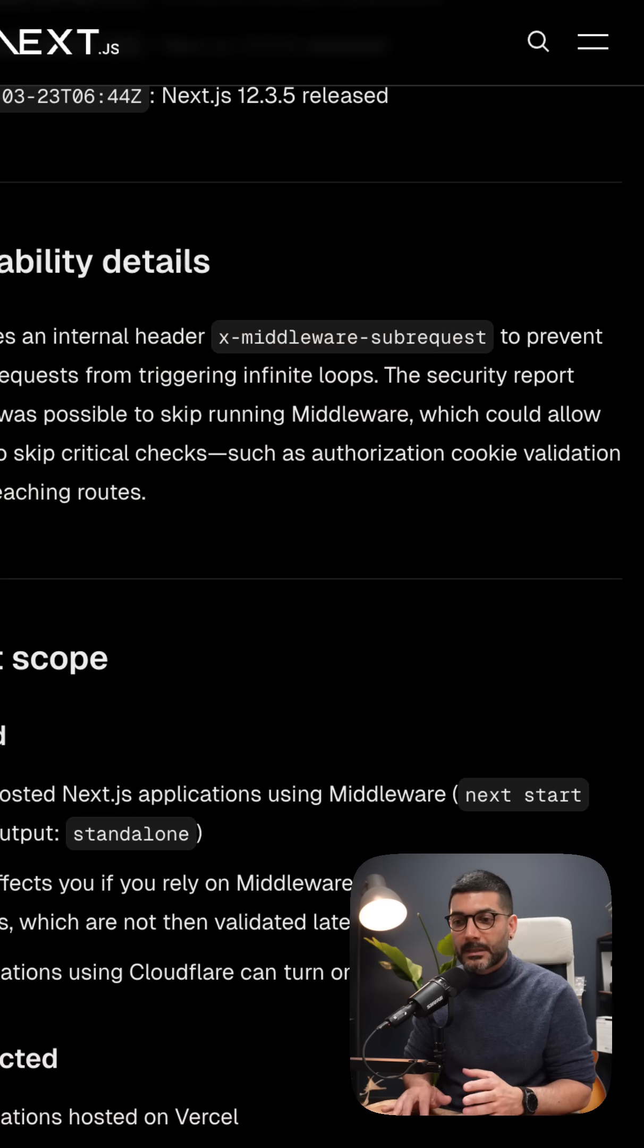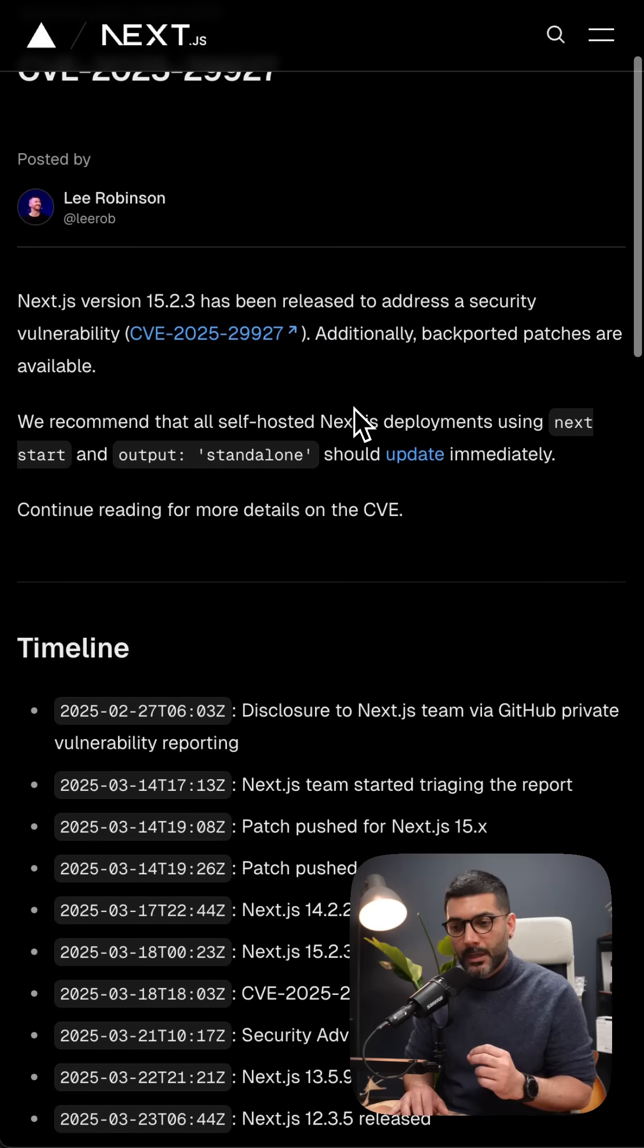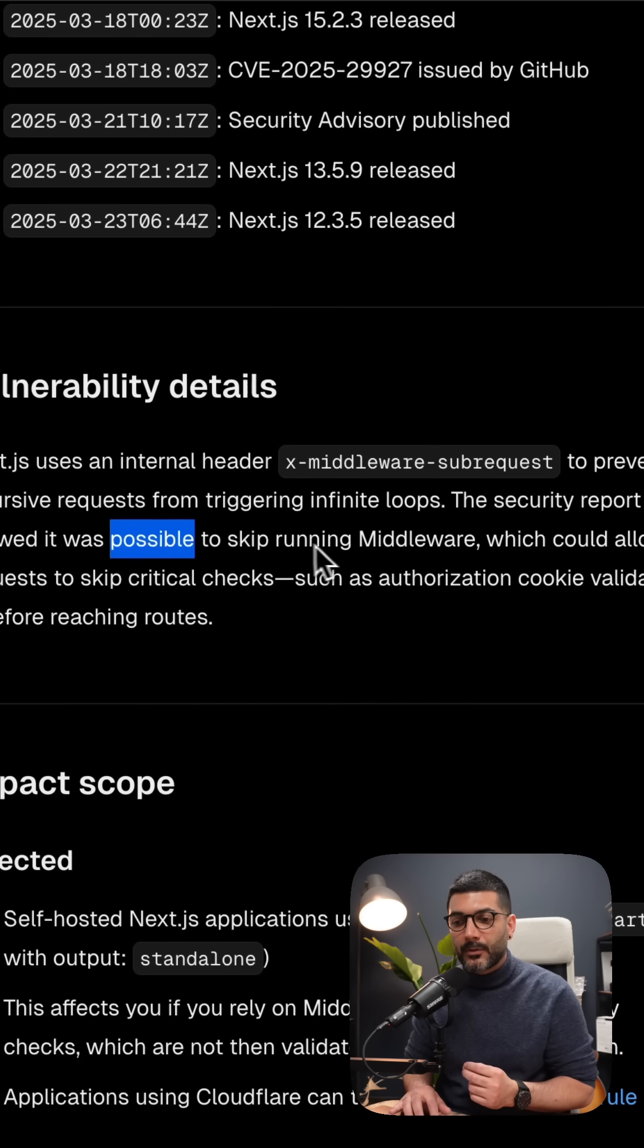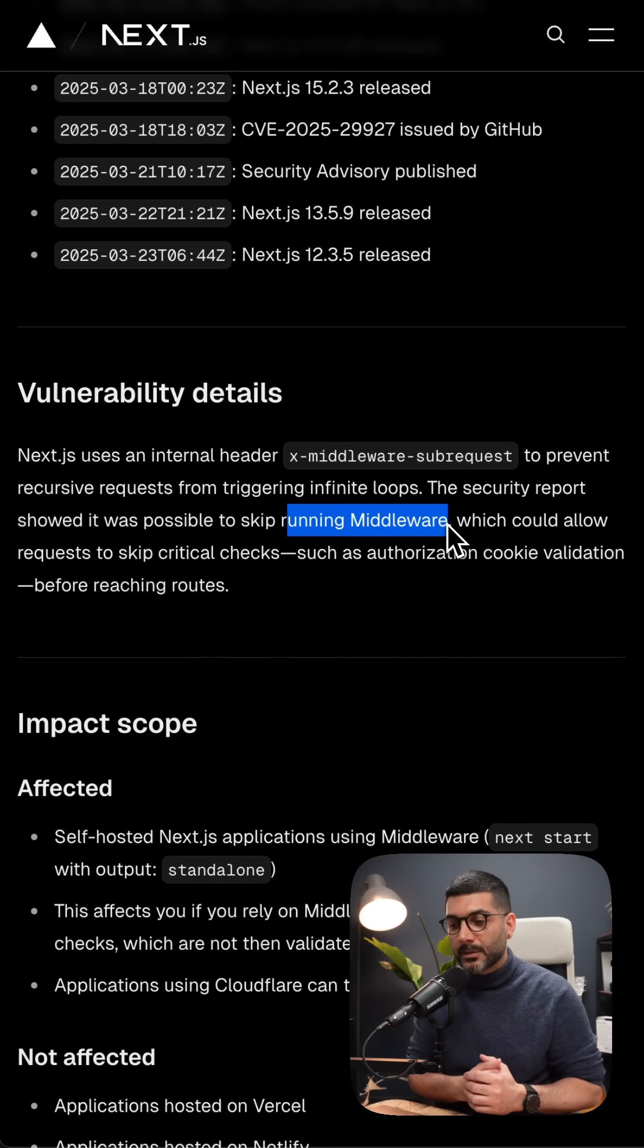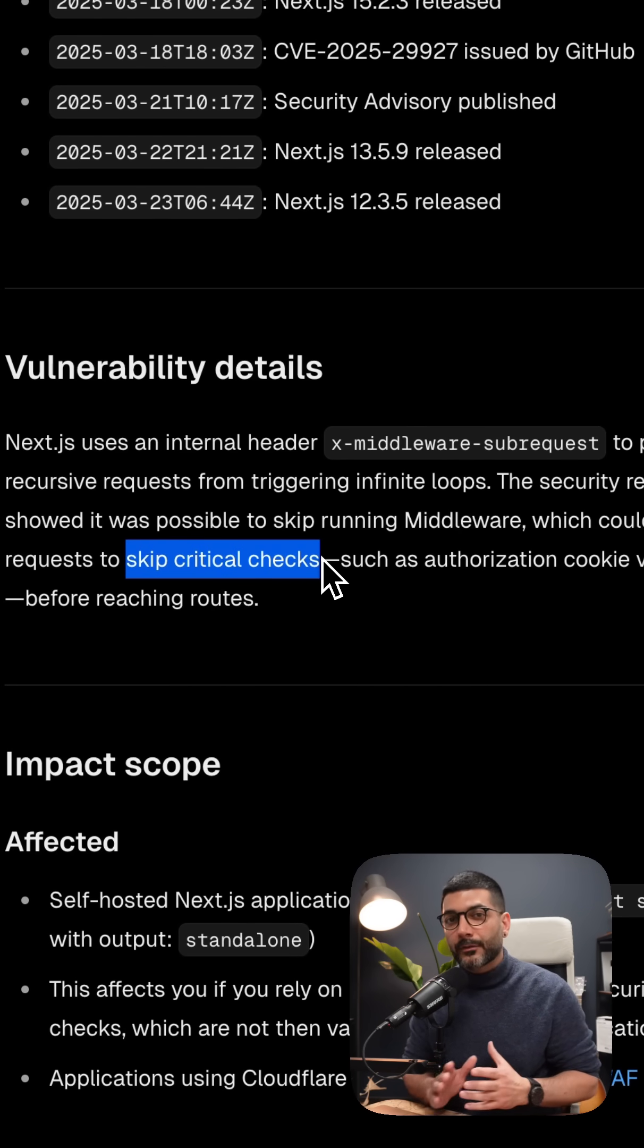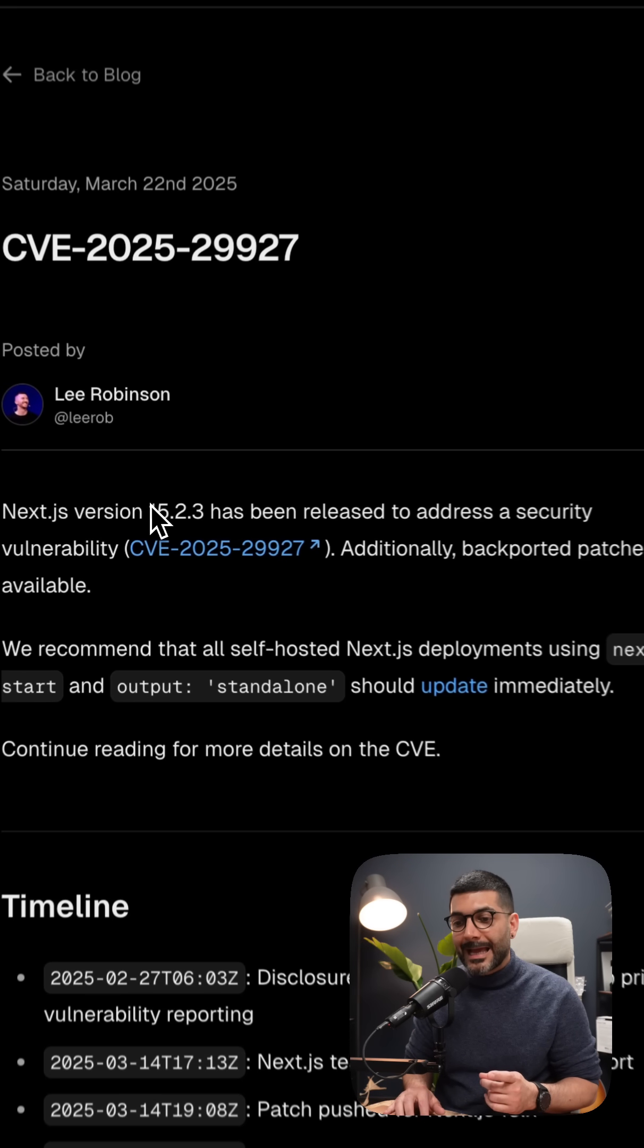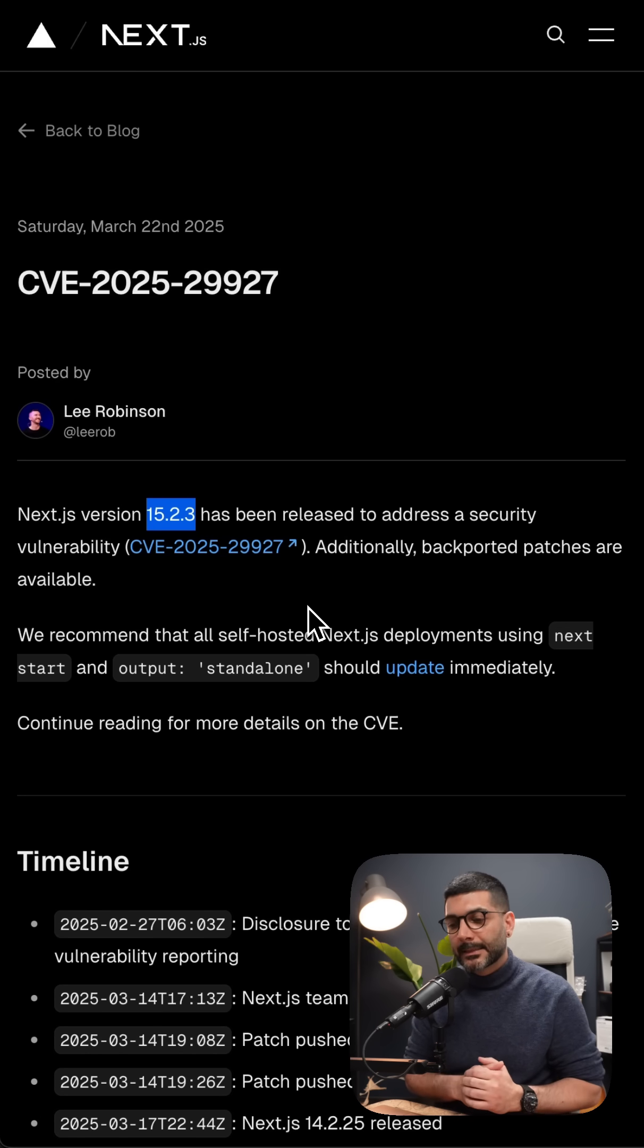But before we do that, I want to mention a security vulnerability and a patch release in Next.js that was released on March 21st, three days prior to the recording of this video, which is around using middleware. So currently it is possible to skip running the middleware, which is supposed to run before any request is returned to the user, which can bypass critical checks like auth and authorization. So if you're using middleware in Next.js for authentication, please update your Next.js version and Clerk to the latest versions for Next.js 15.2.3 to avoid this or to get this security patch.